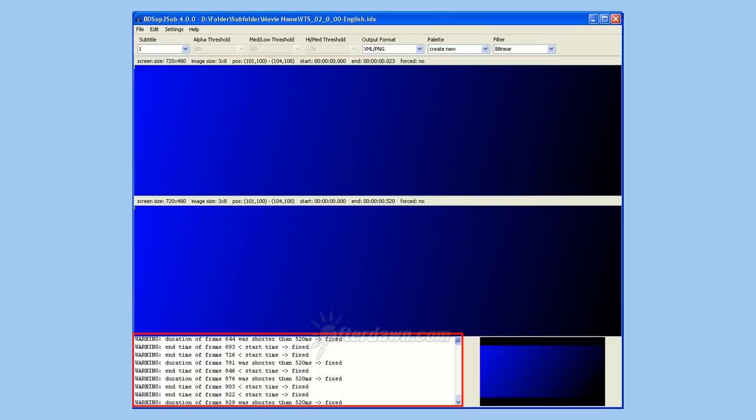Note the error messages from my subtitle stream. Some subtitles had a duration which was too short, meaning less than half a second. Since I had Fix Too Short Frames checked, the times have been adjusted accordingly.